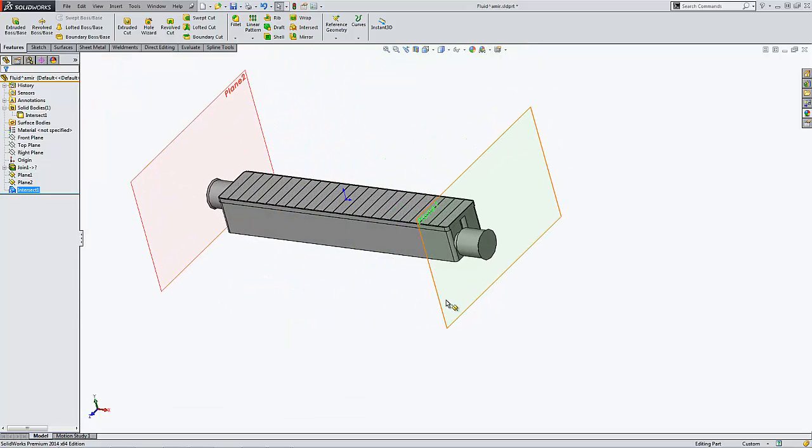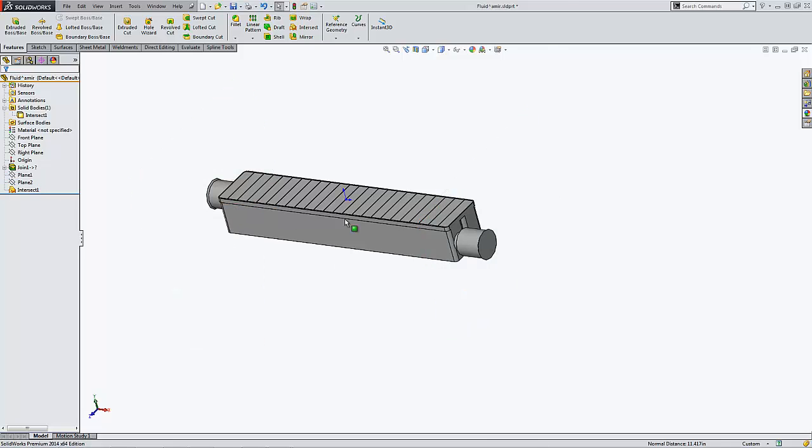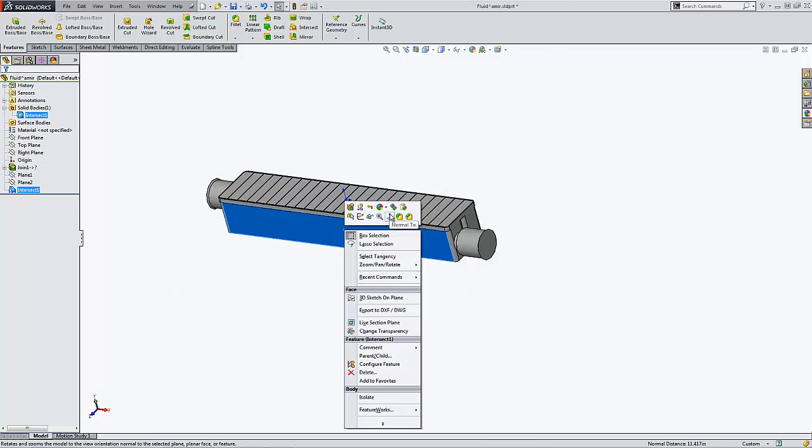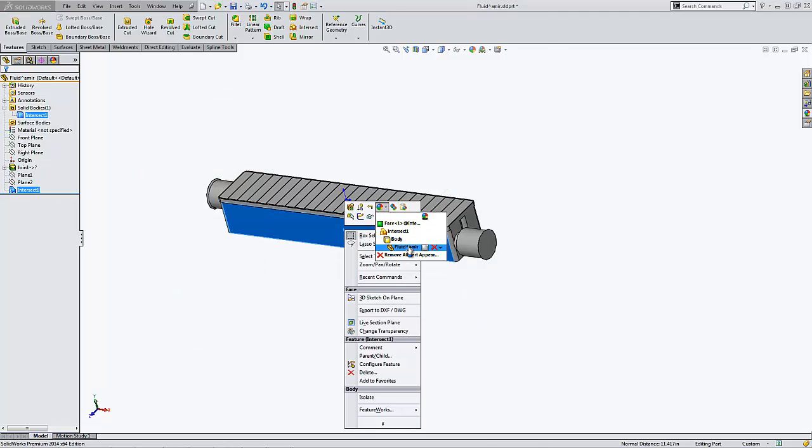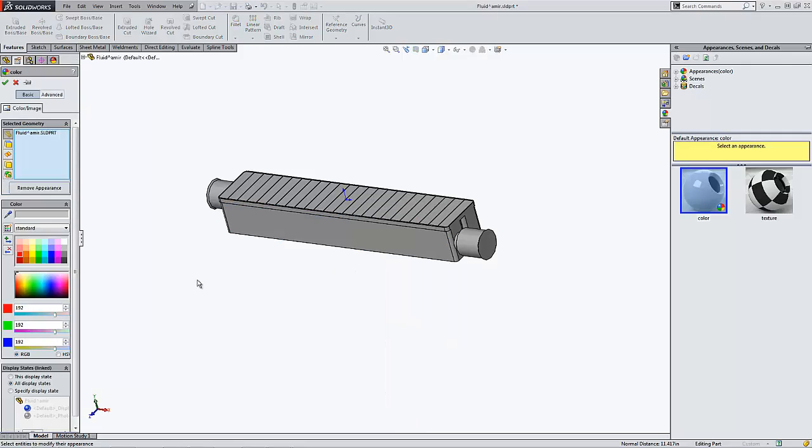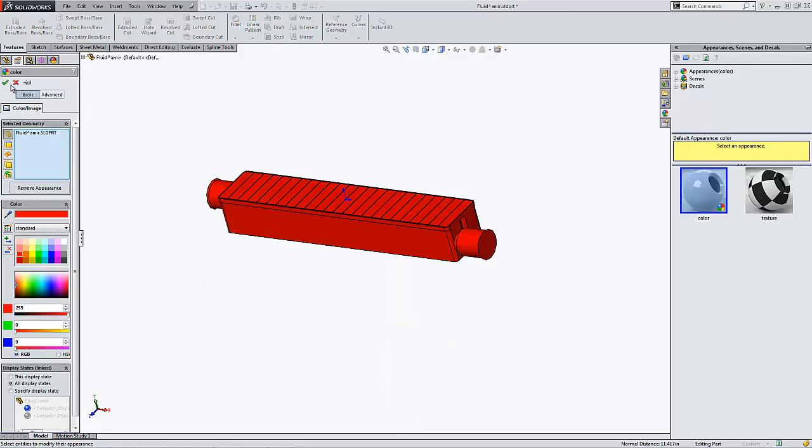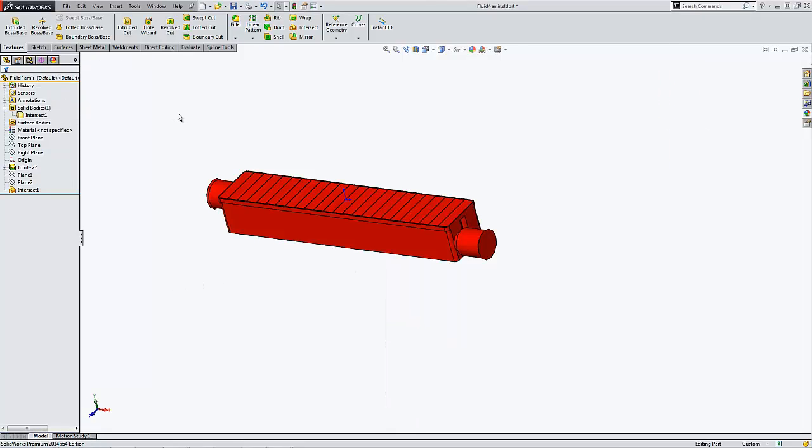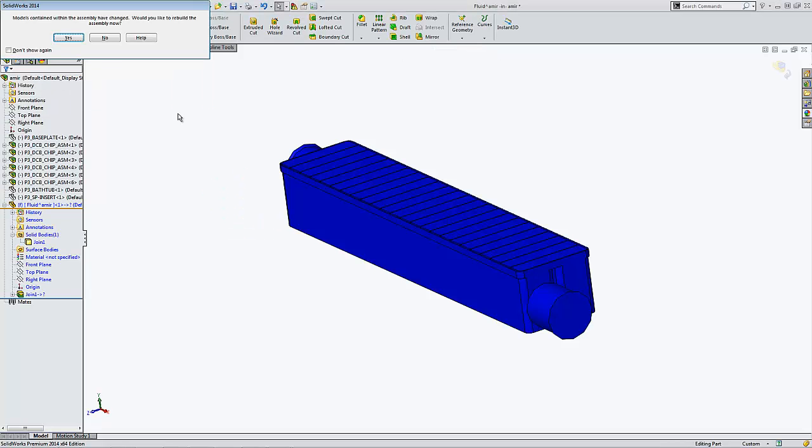So what I see here is actually the fluid, the volume of fluid. Allow me to hide the two planes. Maybe change the color of this part to something else. Let's say red maybe. I'm just going to save it and go back at the assembly level.